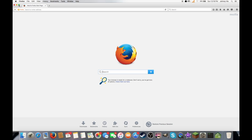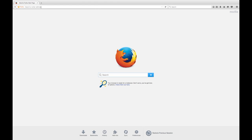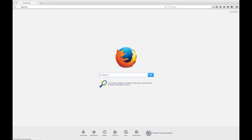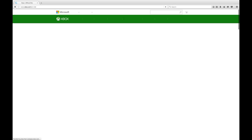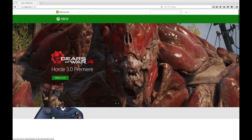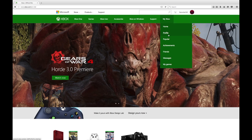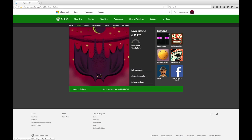So go to xbox.com in Firefox once you have it downloaded. Then you're going to go to My Xbox and go to Profile. It's going to ask you to sign into your Xbox account or Microsoft account with your email and password.